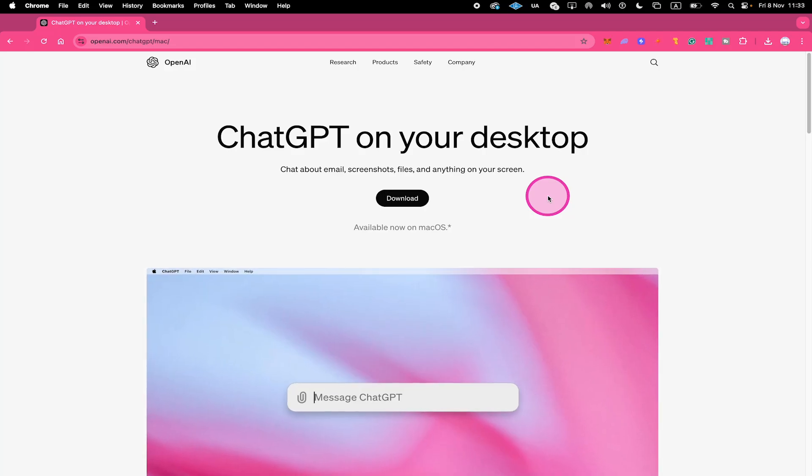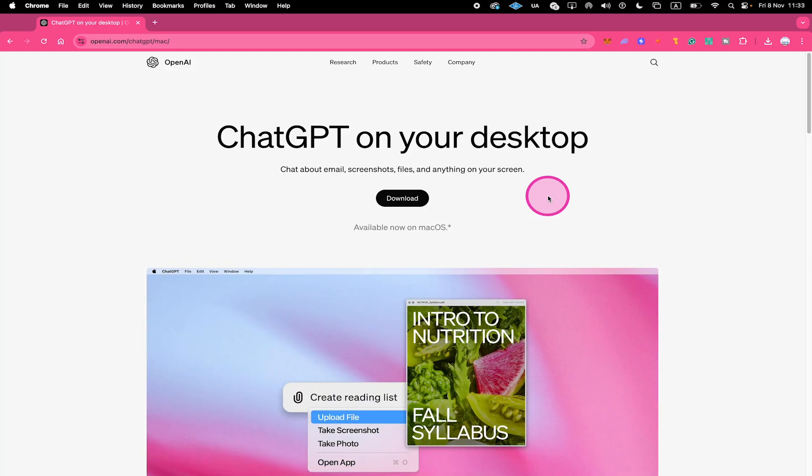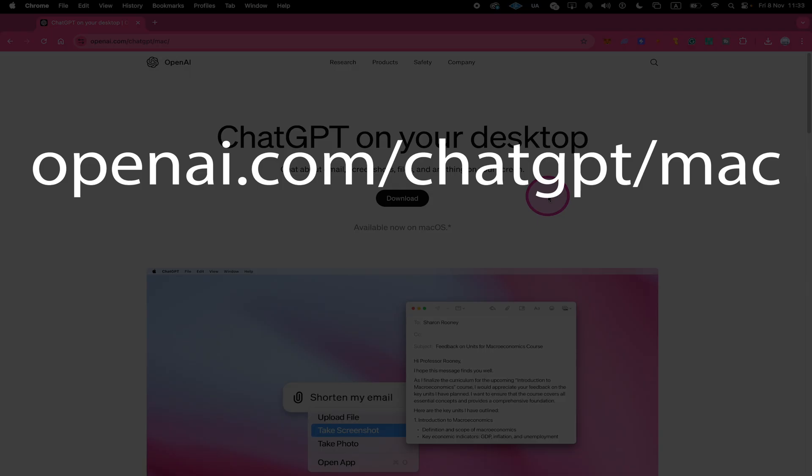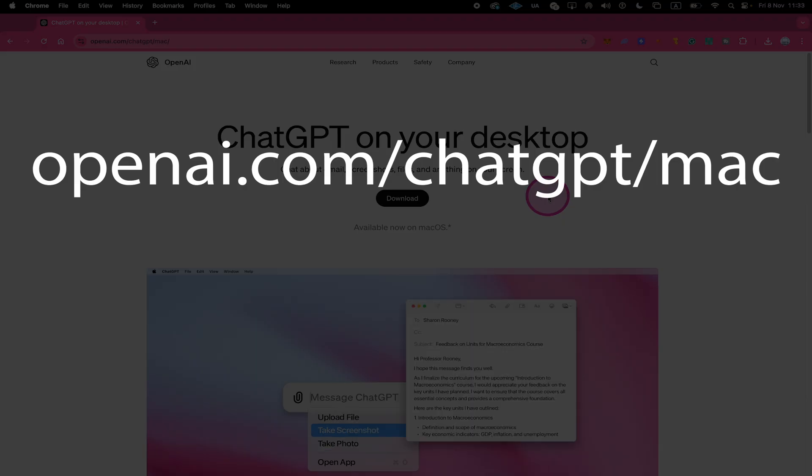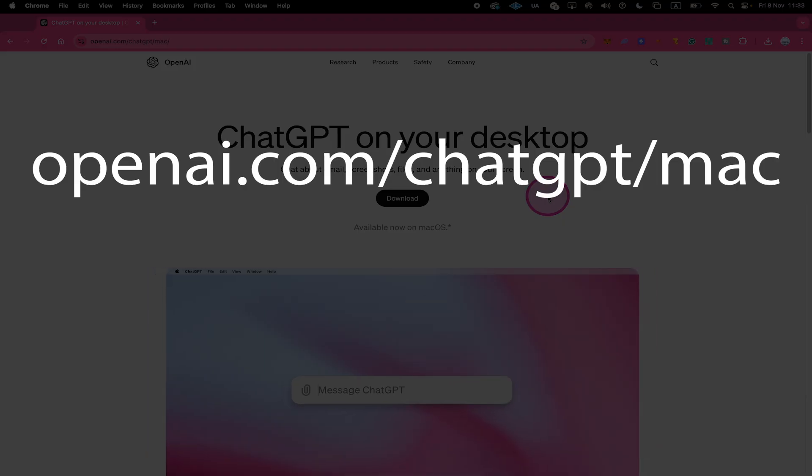How to access ChatGPT Advanced Voice Mode on Mac. First, head over to the website openai.com/chatgpt/mac.